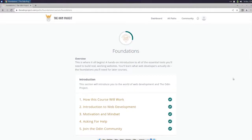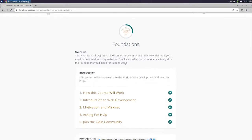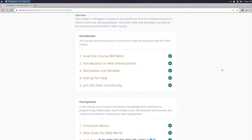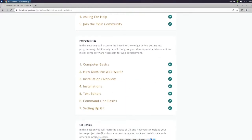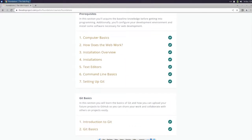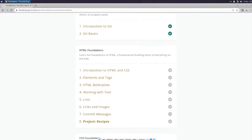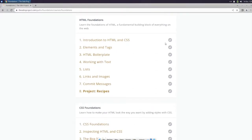What is going on, guys? This is Britter here, back with the Odin Project, and today we are going to start HTML Foundations, Introduction to HTML and CSS.